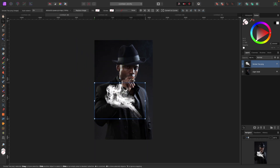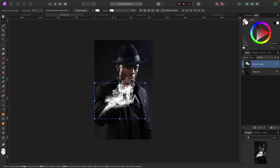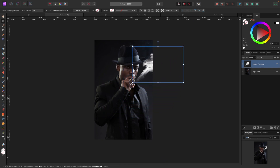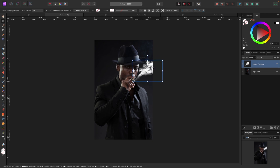In Affinity Photo, you can flip anything by right-clicking on the object, going down to Transform, and clicking Flip Horizontal or Flip Vertical. I'm going to click Flip Horizontal. Now that it's flipped, I want to position it over here — it's a little bit big so I'll grab the bounding box and pull it down. It looks good but it might look a little bit too strong.